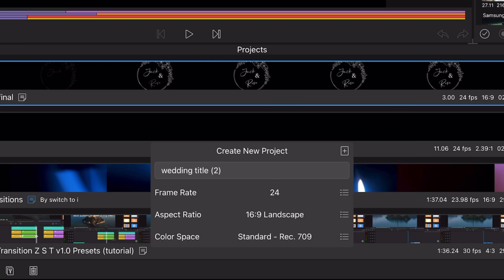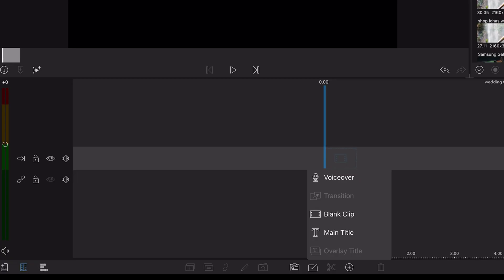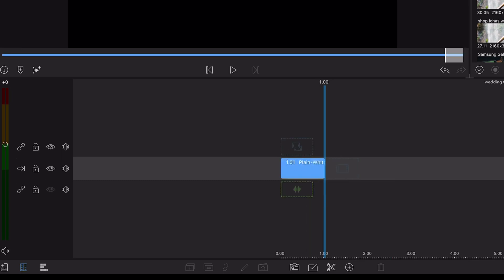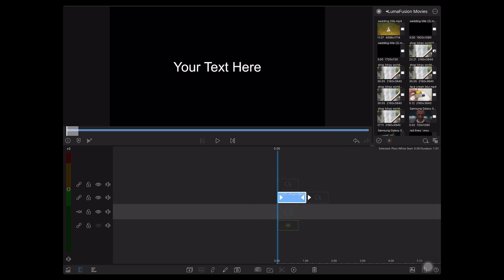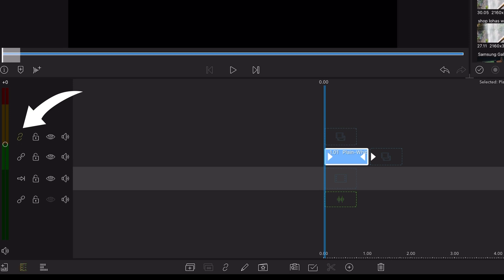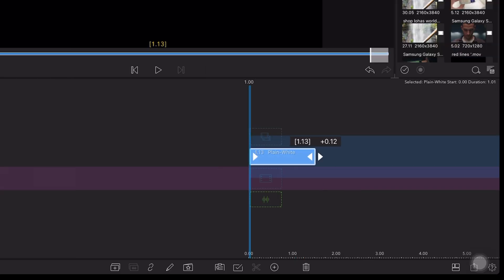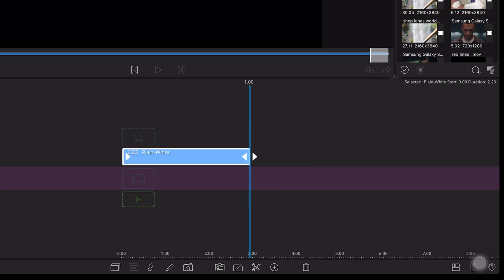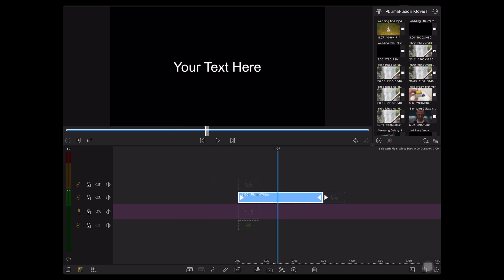Tap the plus icon and tap on Main Title. Move it above the main track and unlink everything. The timeline will be in purple. Stretch this first title to 3 seconds. You can keep it at 4, 5, or 6 seconds, but not less than 3 seconds — just for animation purposes. Then give it a color code to identify the various clips.